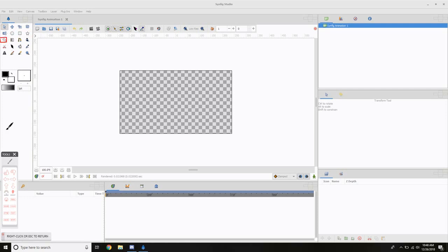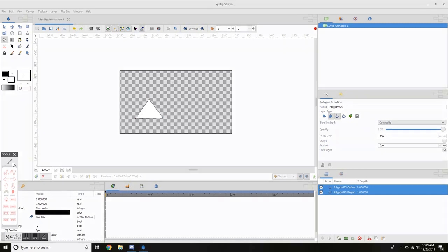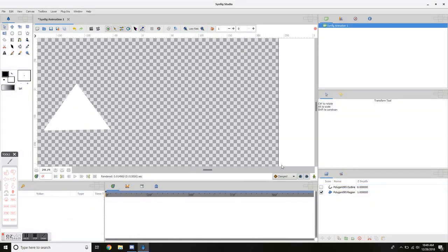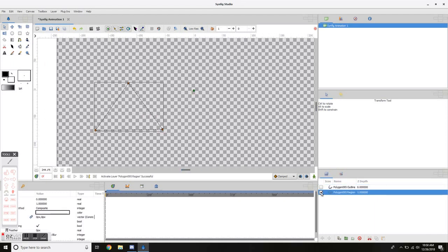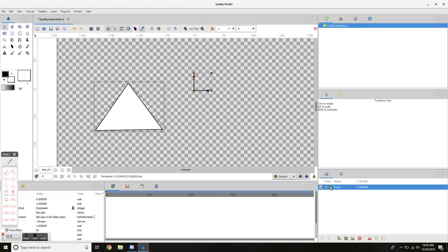We're going to use the polygon tool to make an animation of a circle. All great YouTube animators start off with making a circle. With the polygon tool you must make three points in order for it to make a shape — I know it looks like a triangle but we're going to fix that. Each layer comes with an outline layer which gives it the black outline, and you can toggle visibility with the check mark. You also have the region, which is the fill.